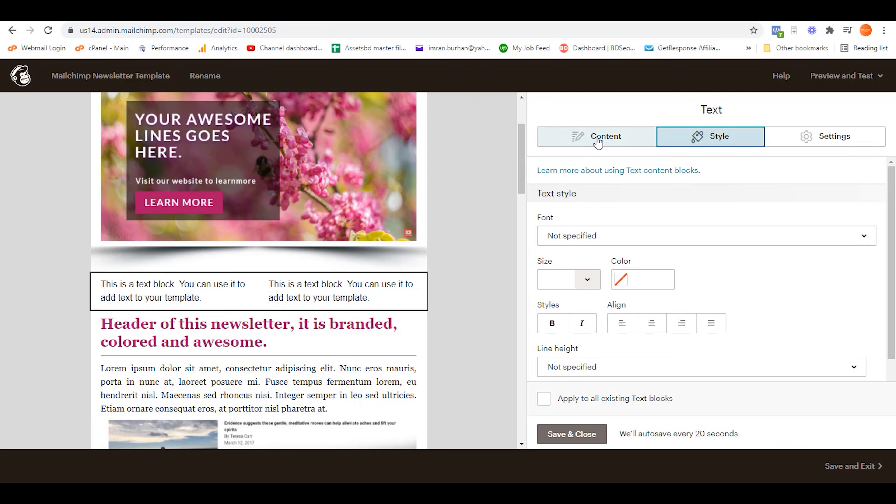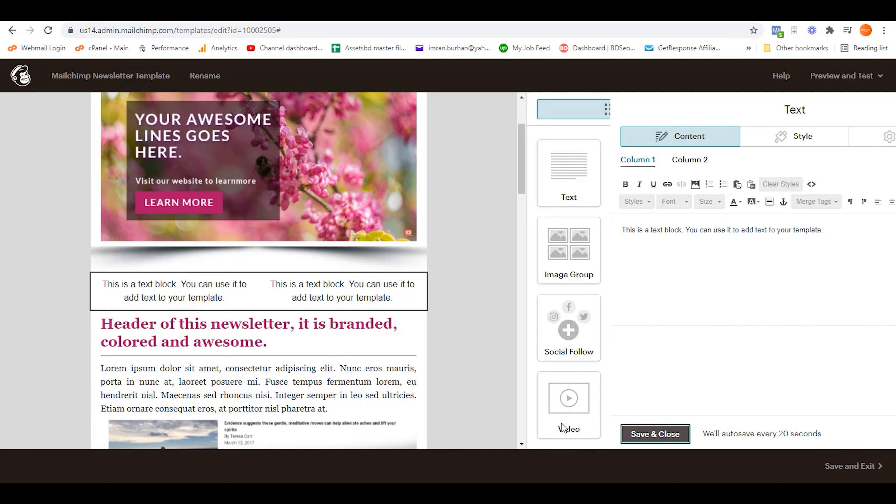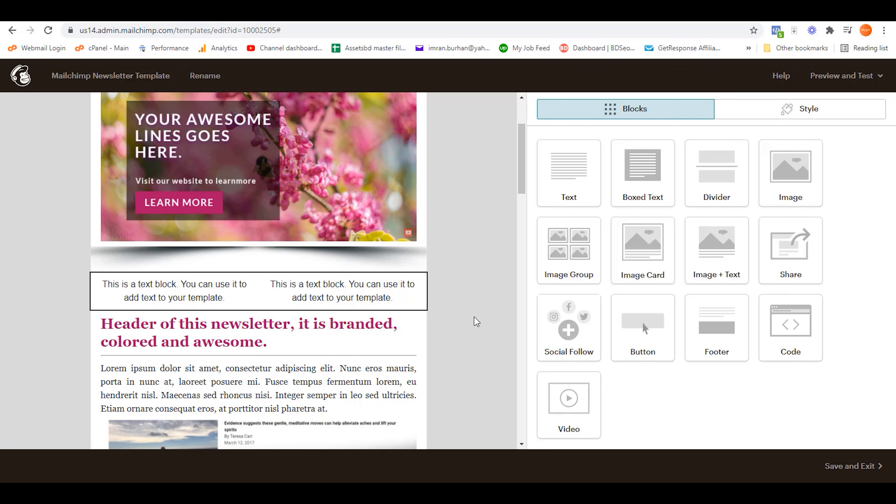You can also change the style of this section, of this content block. Now on these columns, you can add text, images, buttons, and videos as well. If you liked the video, please consider subscribing to this channel and activate all notifications bell icon.